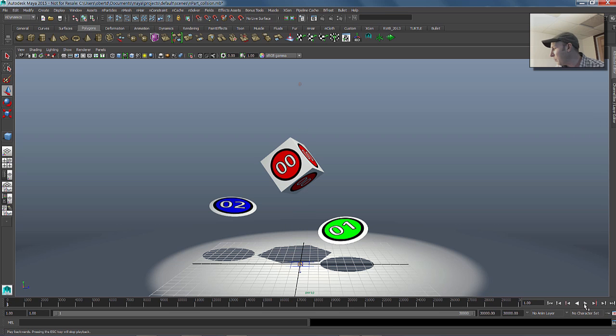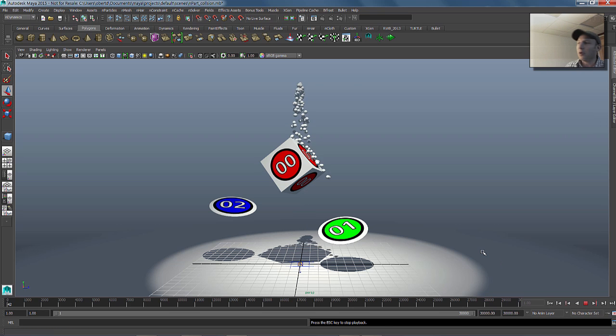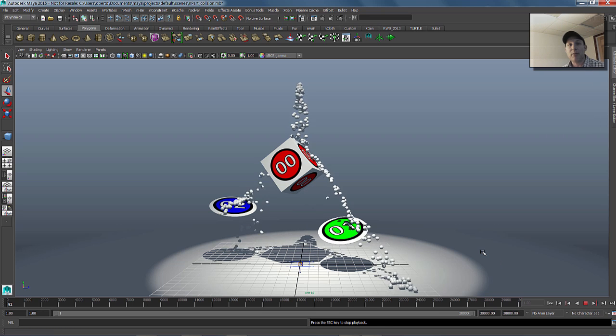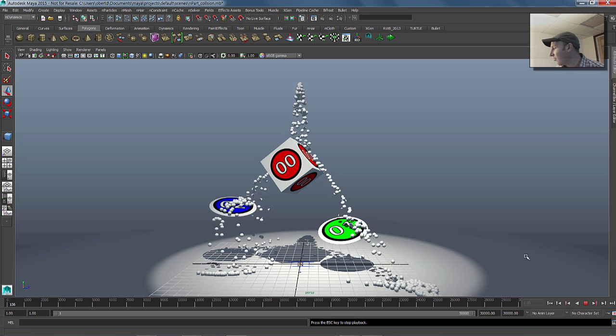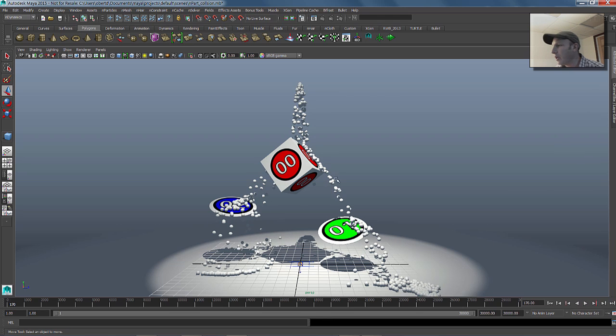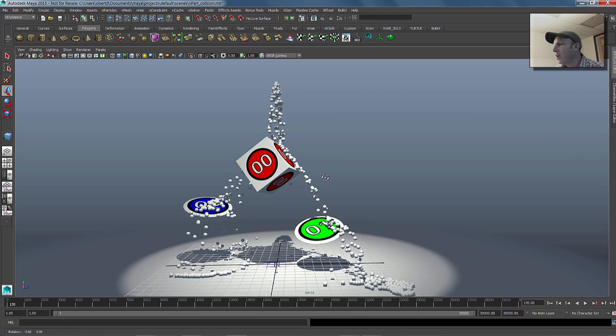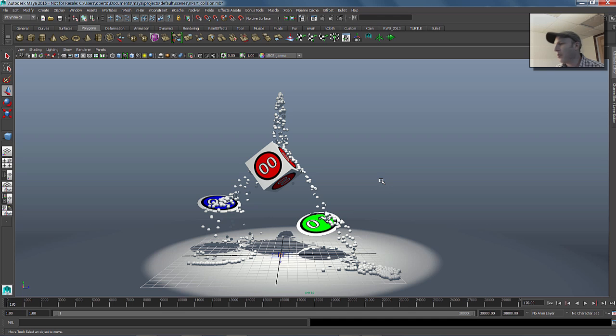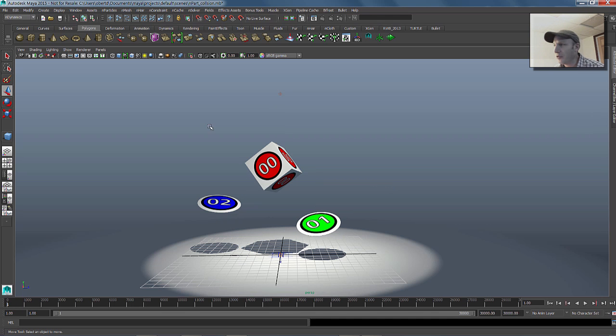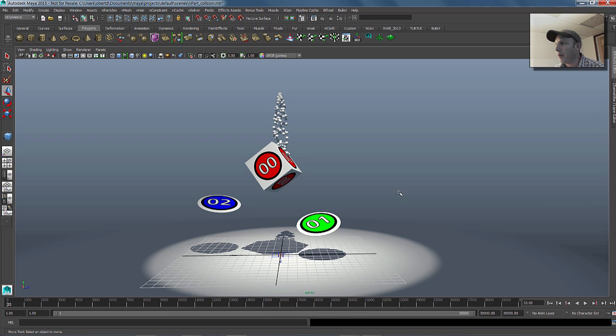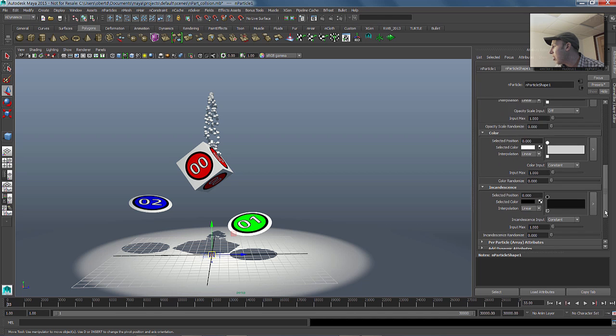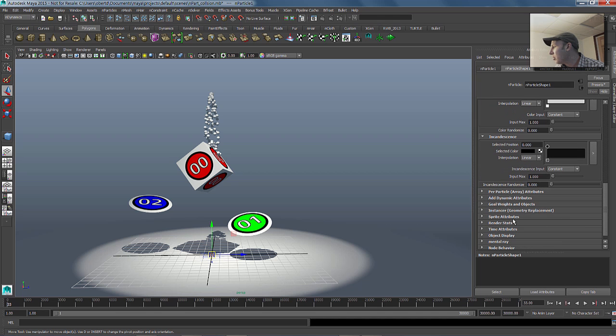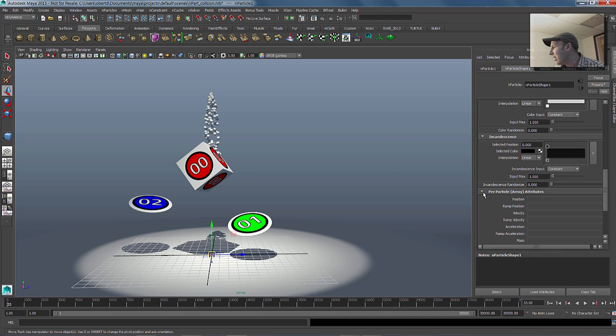Now if we play this back, what do we have? We've got some particles coming down and colliding with some geometry. The next thing we need to do is get this color stuff happening, and we're going to be using a couple of per-particle attributes to do that. Per-particle attributes are basically attributes that can be unique on each individual particle. We'll bring up the attribute editor and jump down to our per-particle attribute section, these arrays right here.